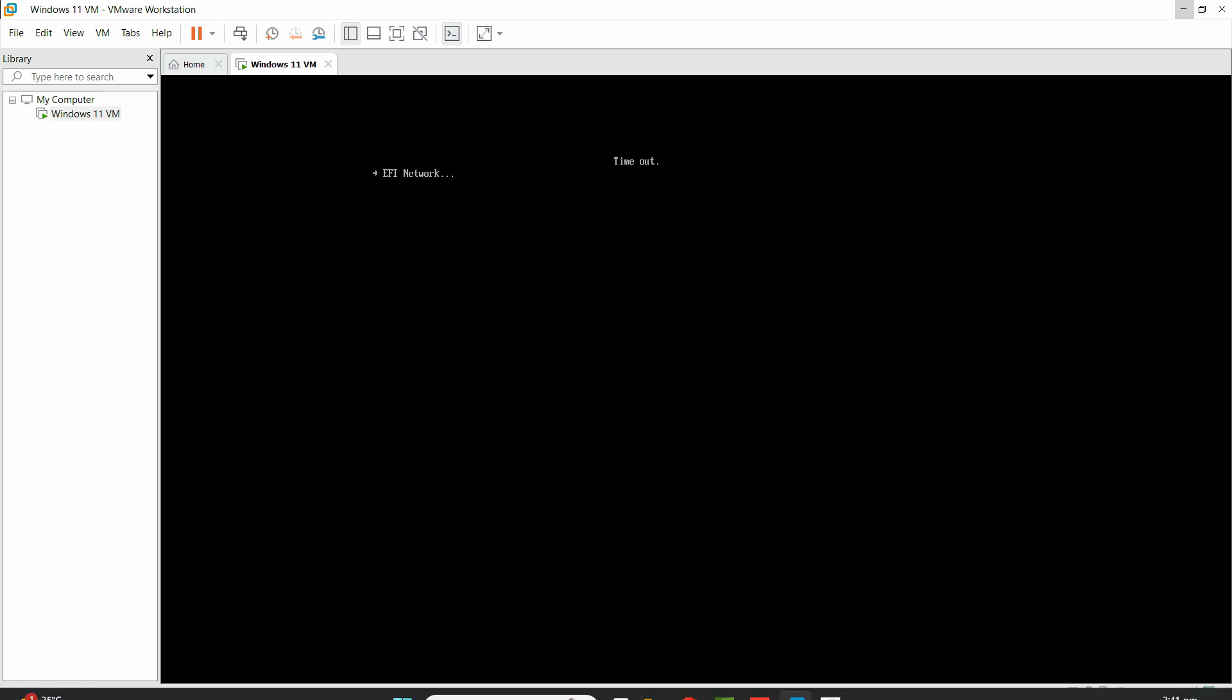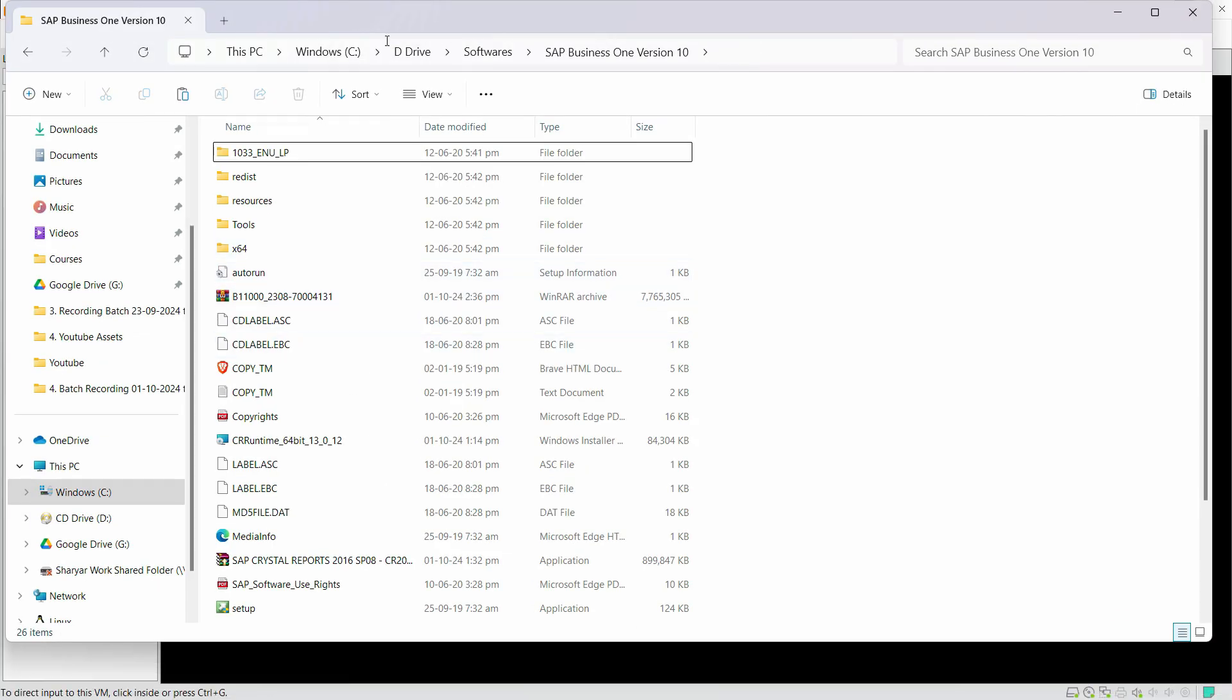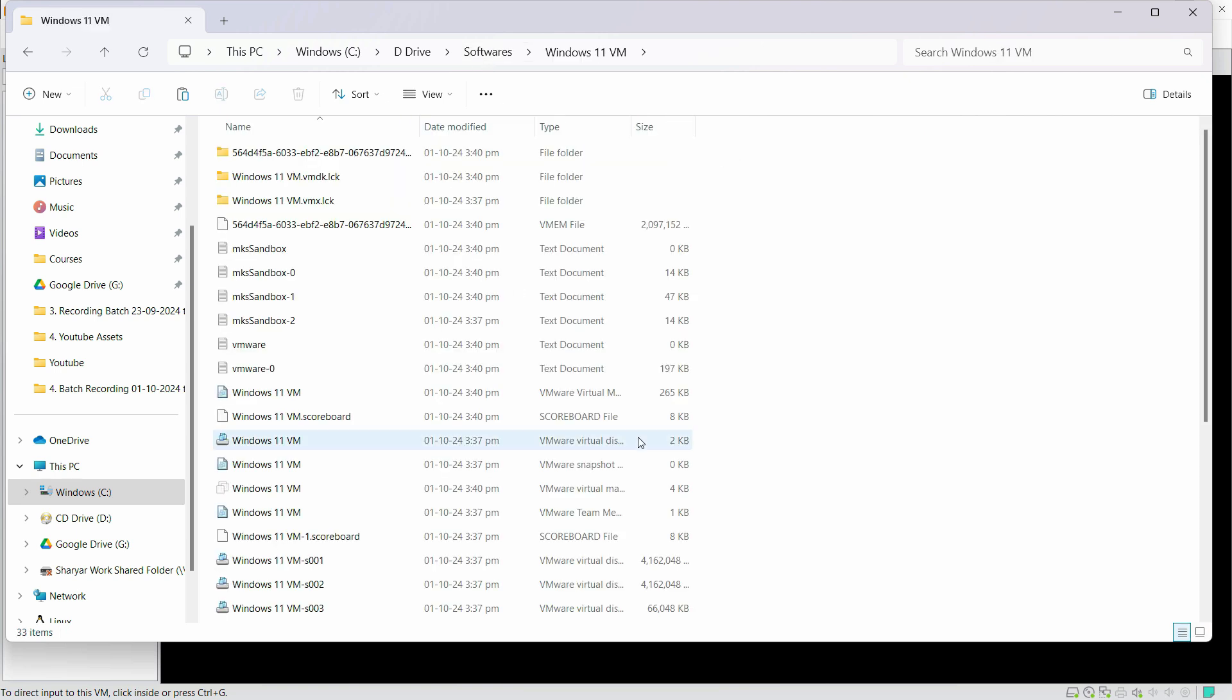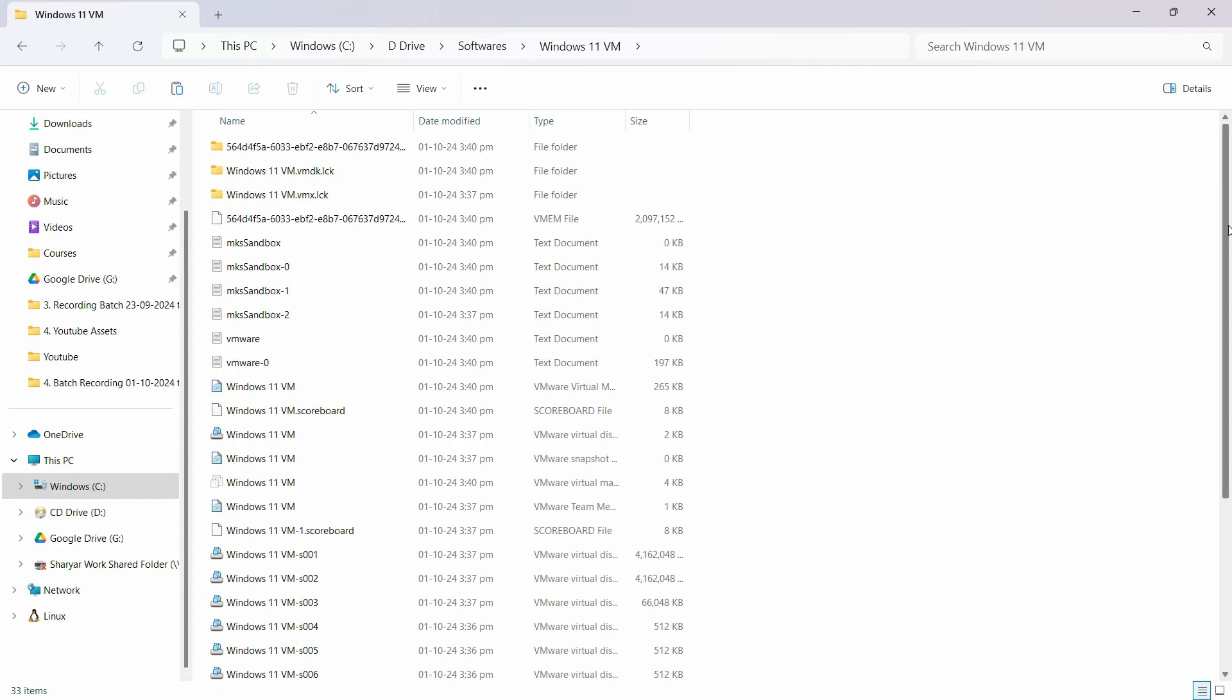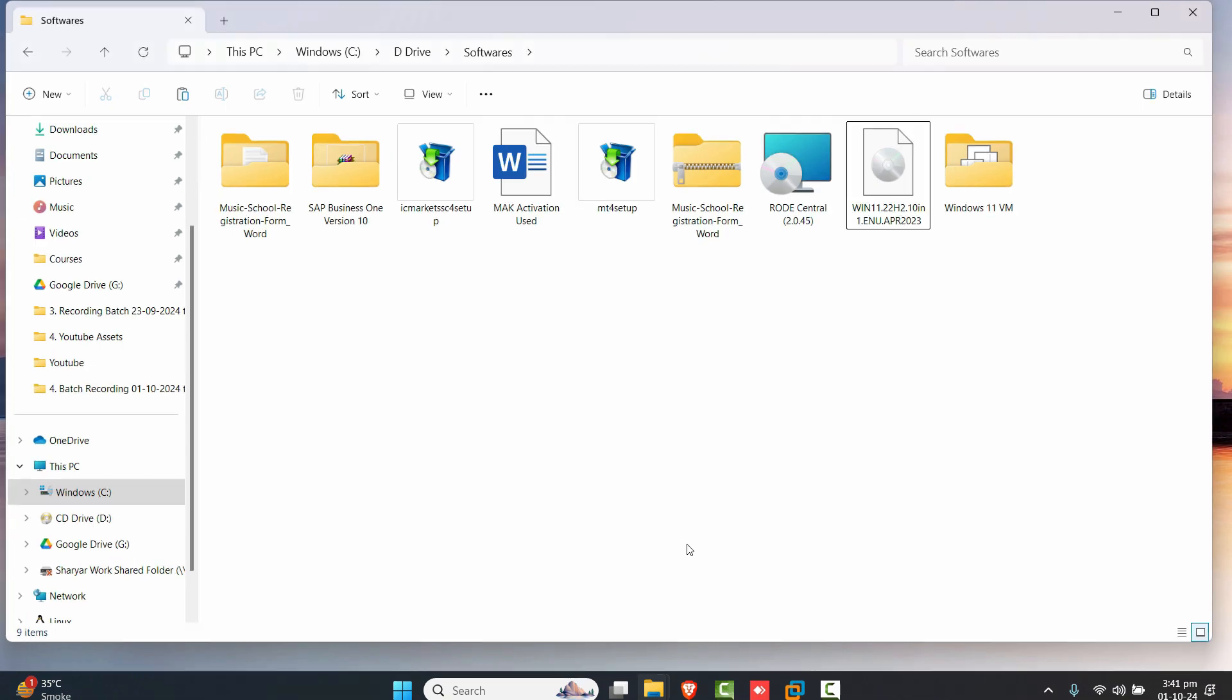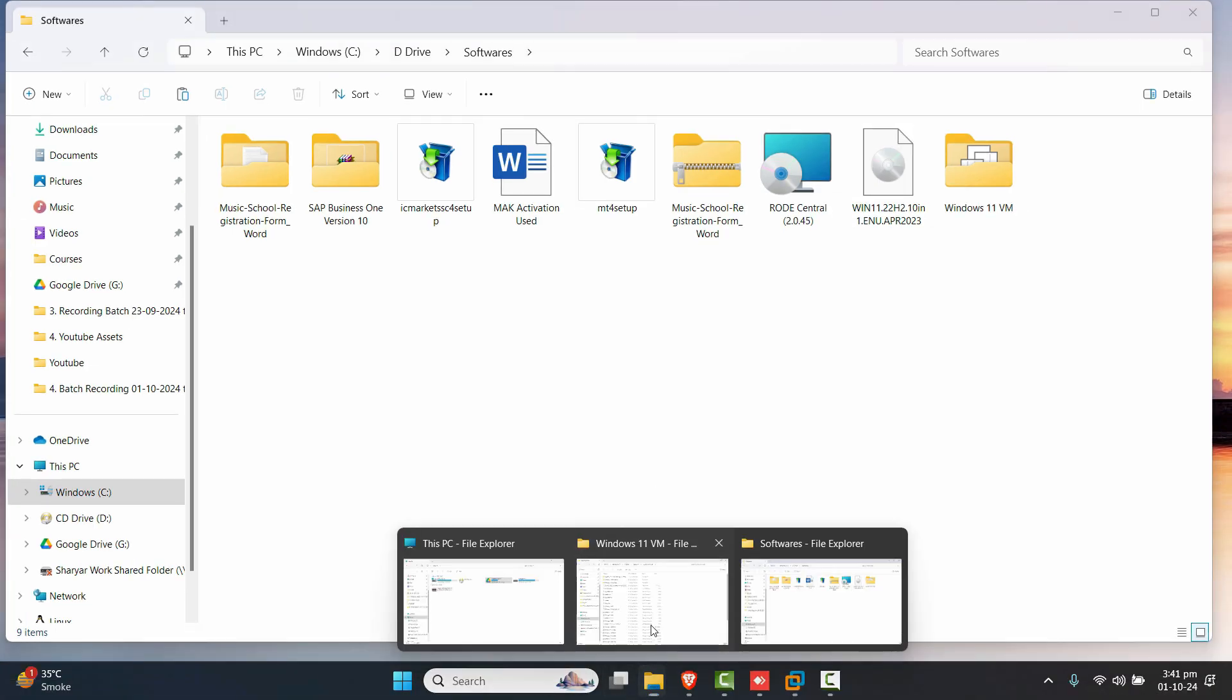If you're seeing this kind of error, just go to the folder where you want to create the virtual machine. In my case, it was software and Windows 11 VM. That is the folder that I just created. You'll notice that even though the installation has not started yet, it will create these folders right here.